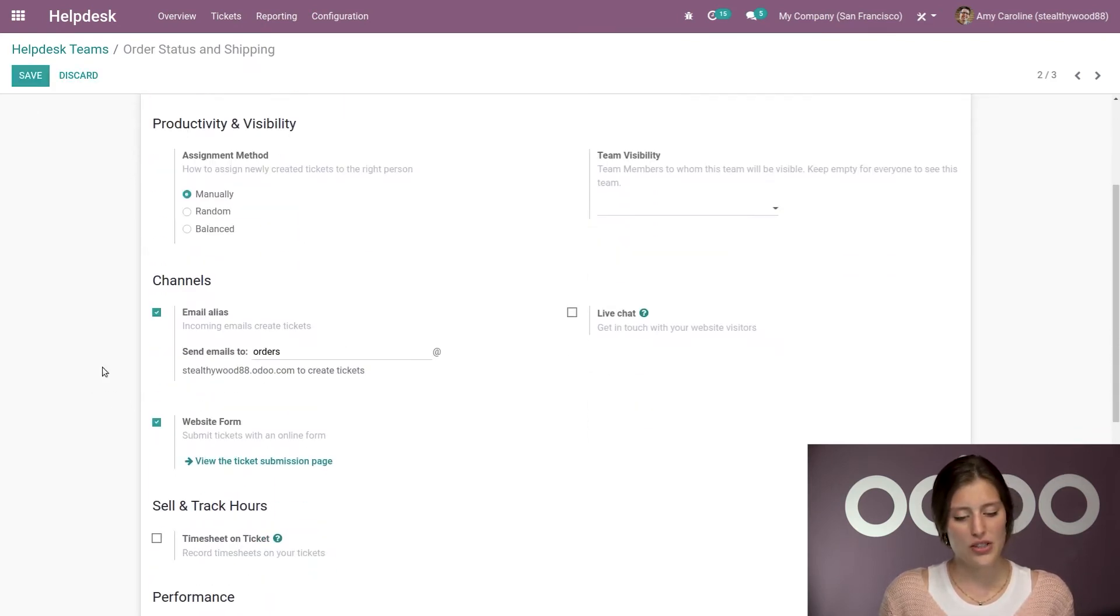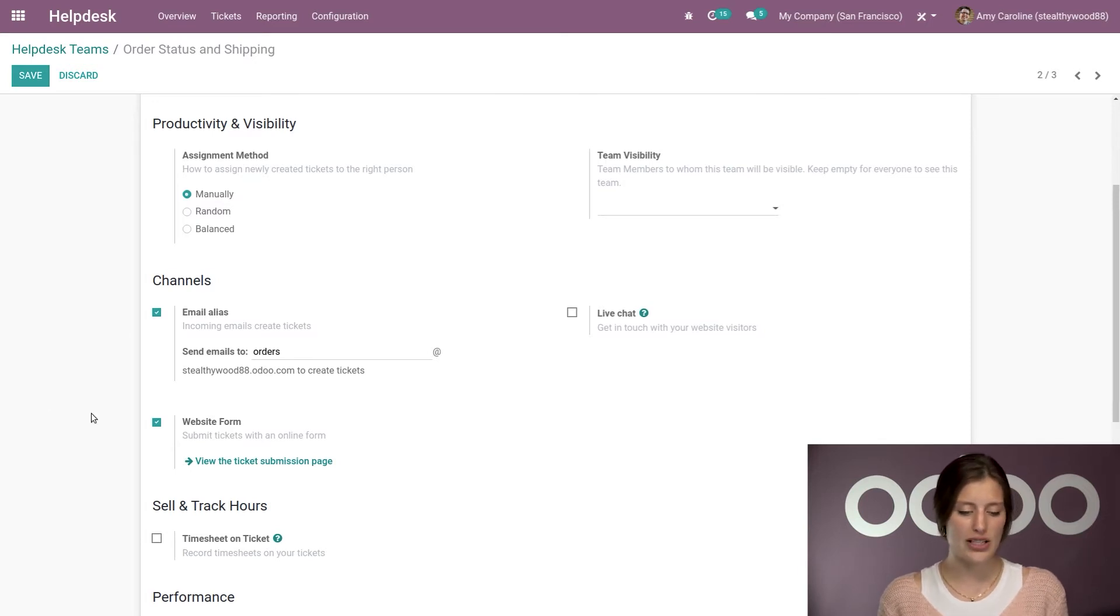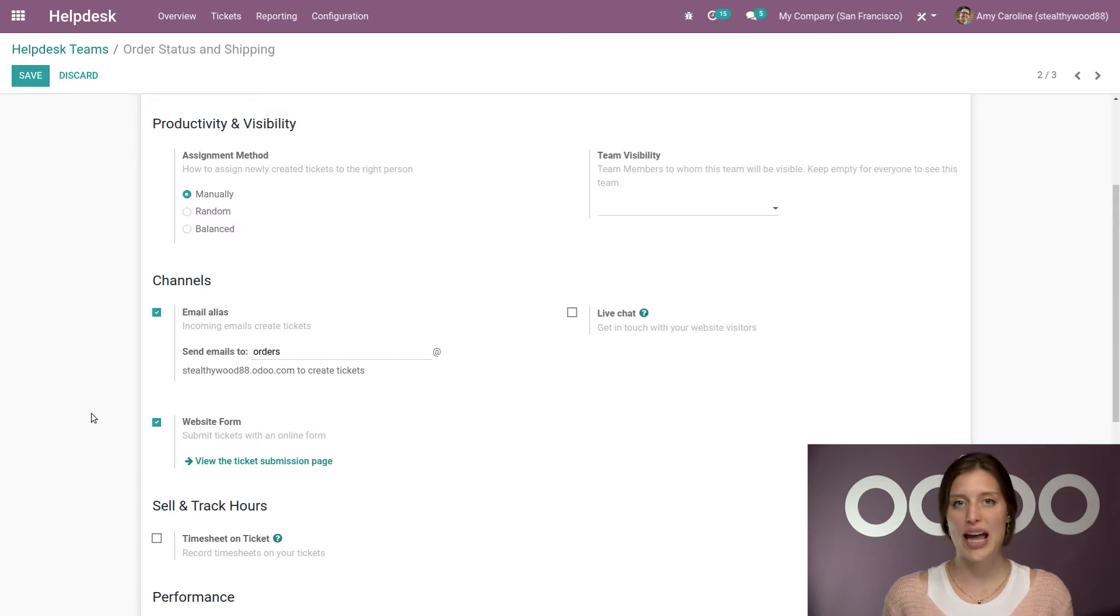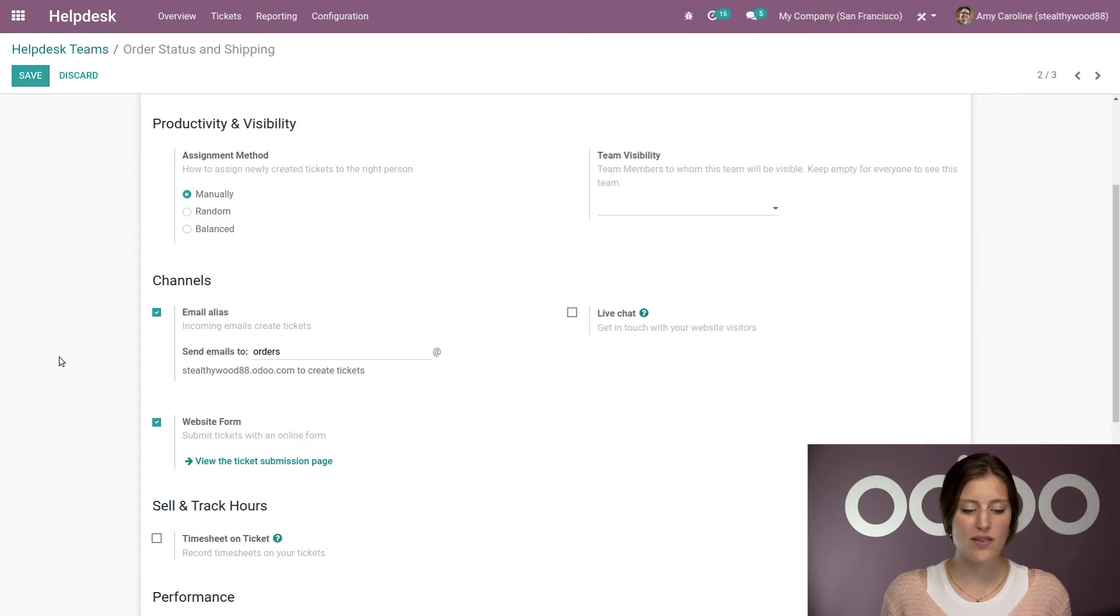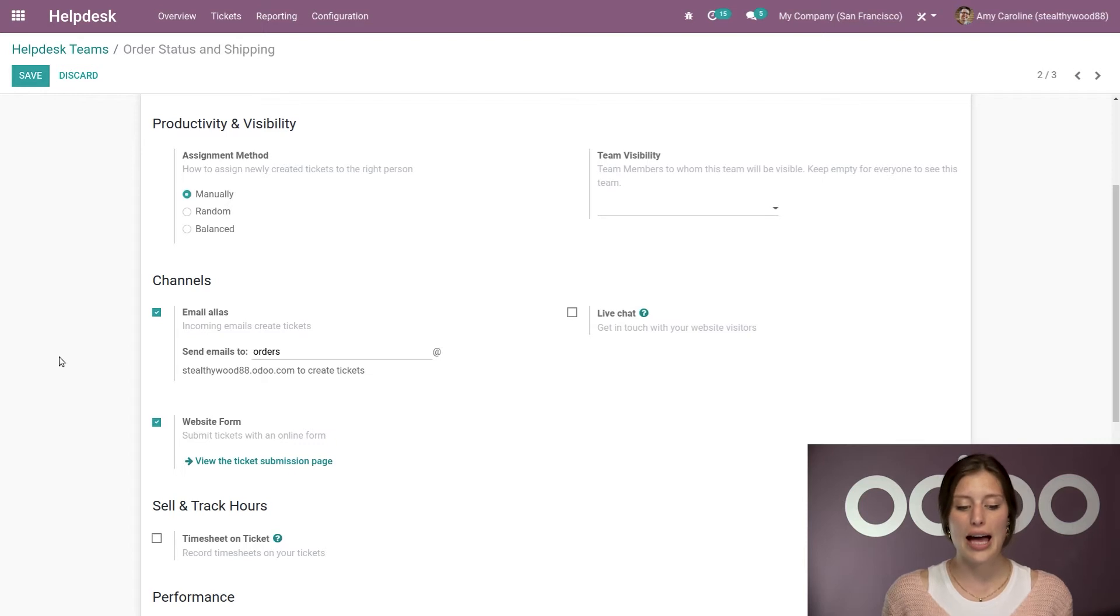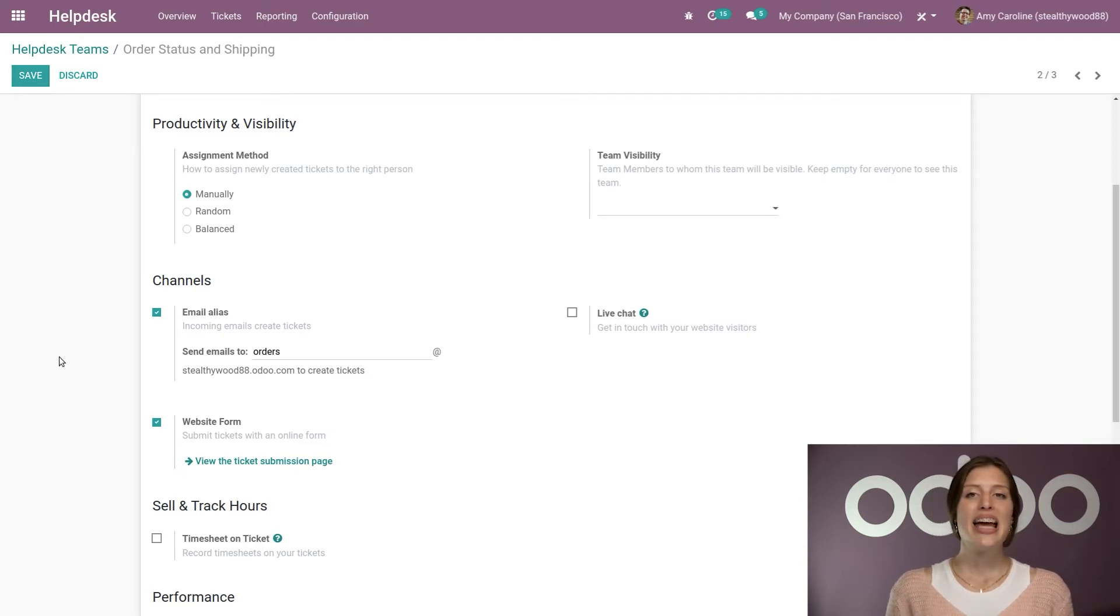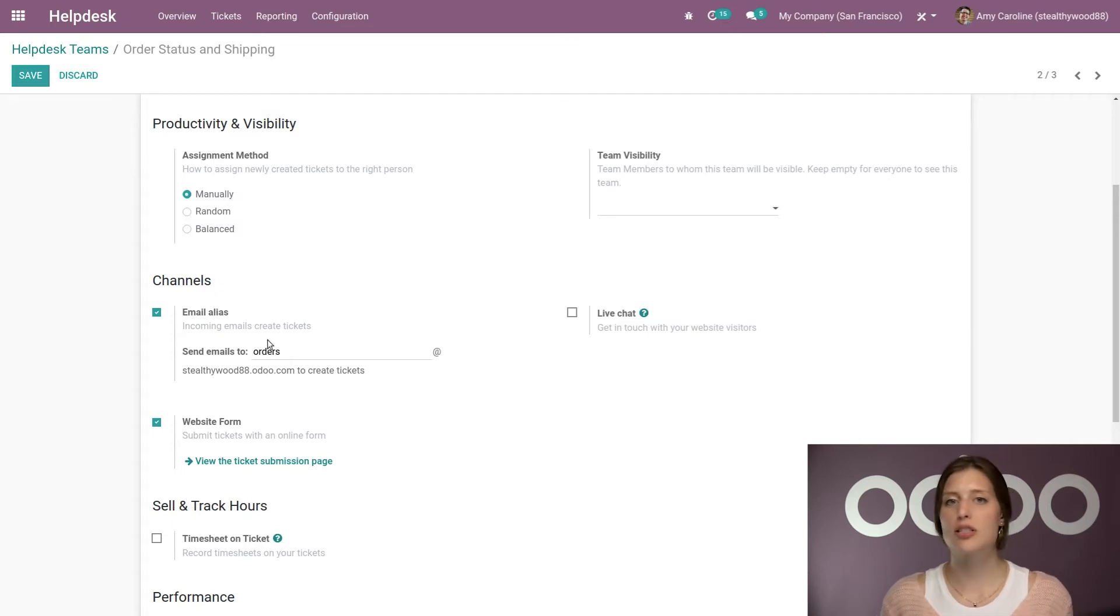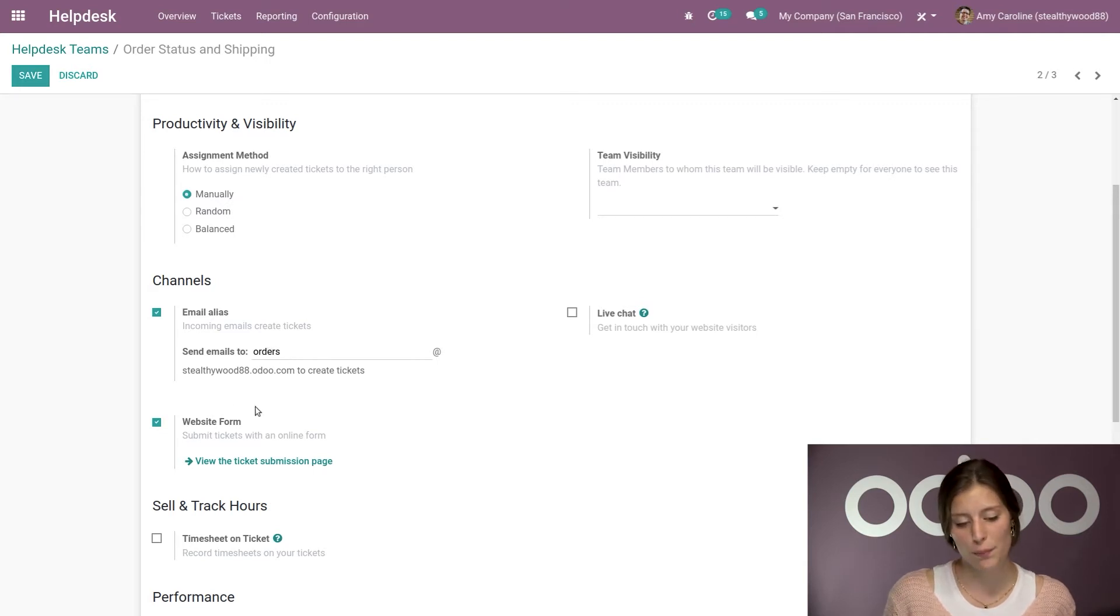You're going to see that I have both email alias and website form activated, so I'm going to receive tickets through these channels. Of course, you can customize the email alias. So in this case, a ticket will be created if someone sends an email to orders at stealthywood88.odoo.com. And you can use this email address on your website, marketing materials, or anywhere you know your customers might need to get in touch with you.